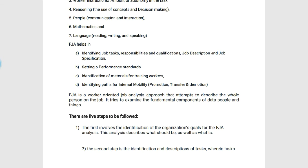FJA is worker-oriented. The job analysis approach here attempts to describe the whole person on the job. It tries to examine the fundamental components of data, people, and things.